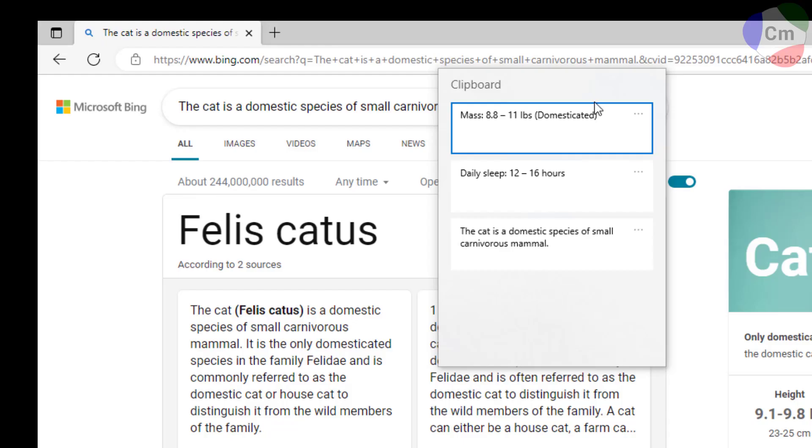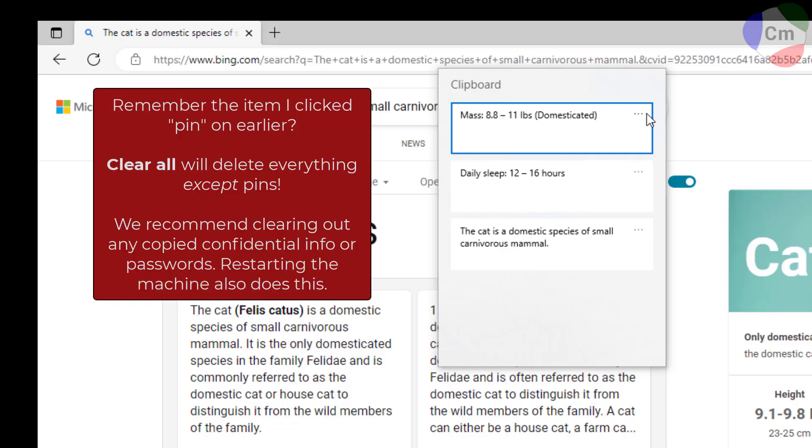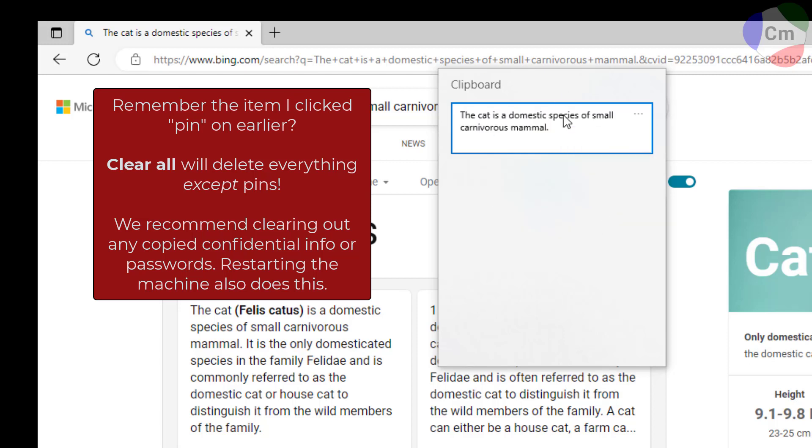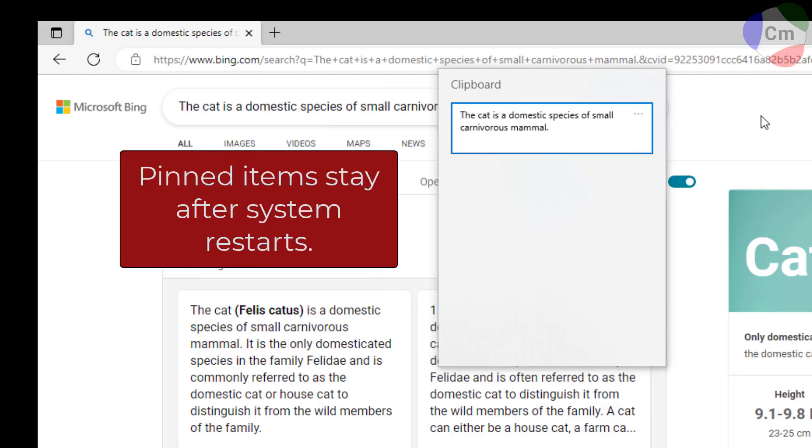Now for the one that I pinned, I can clear everything in the clipboard and it still remains even after a reboot.